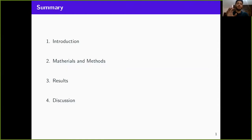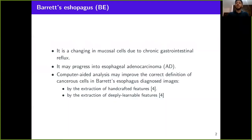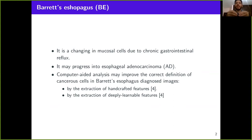Let's start. Here we have a brief agenda with the subjects I'm going to talk about. The first thing to be introduced is the Barrett's esophagus disease. It is a gastrointestinal reflux complication that may progress and evolve into esophageal adenocarcinoma, or basically cancer. The evaluation of early cancerous tissue by experts is a hard task because these tissues are pretty close to the Barrett's esophagus ones.